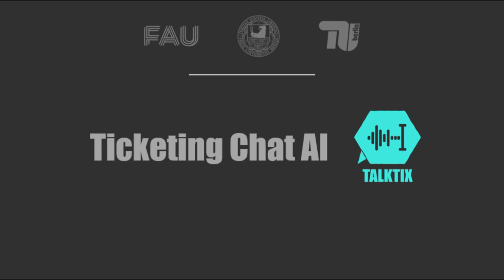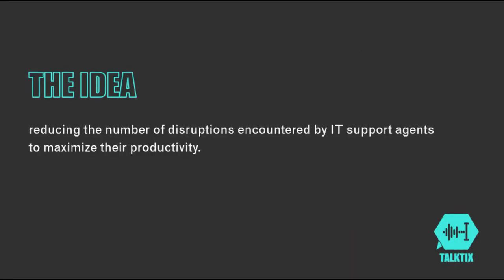This raises the question of when the IT agents should actually take care of solving the enquiries, something that requires concentration and calm, a time window that is hard to find with the constant stream of new enquiries, some of which have to be documented manually. But don't worry, TalkTix can get you out of your misery.